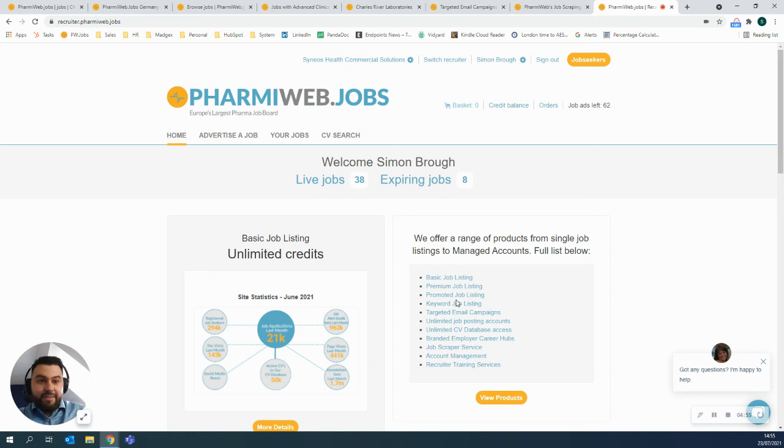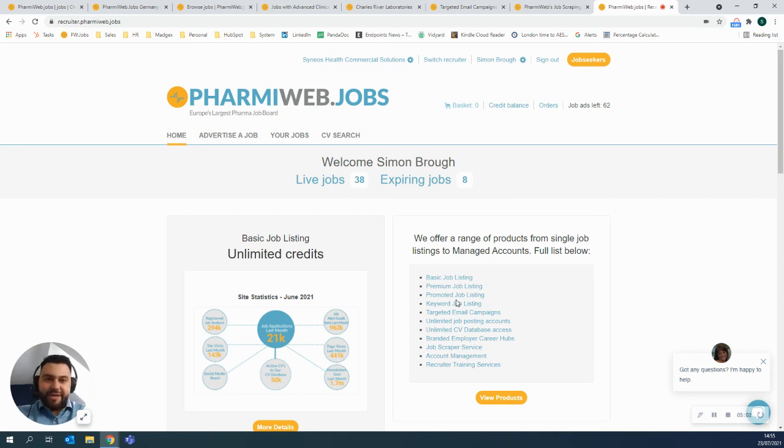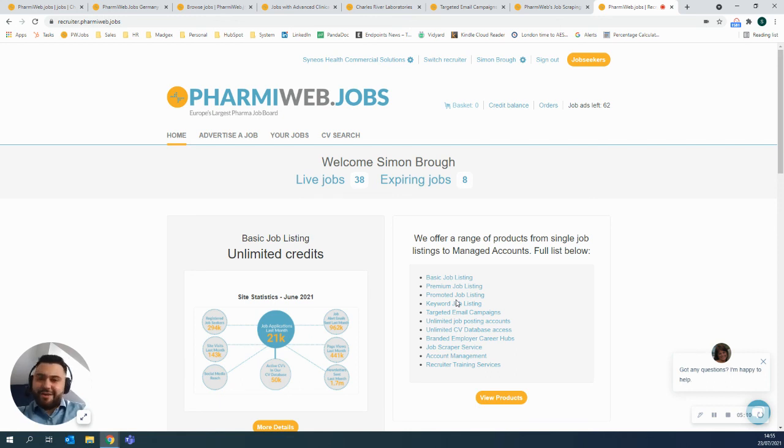If you'd like any more information about anything you've seen here, you want to talk any more or just want to ask a couple of questions, please do reach out to me, simon.brough at farmyweb.com or you can email sales at farmyweb.com and someone will get back to you shortly. Thank you so much for your time. I really appreciate it. Enjoy the rest of your day.